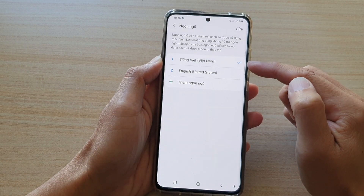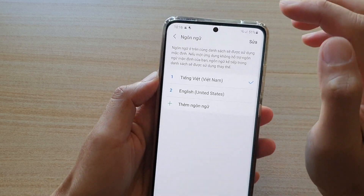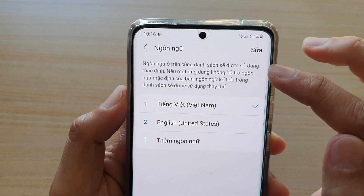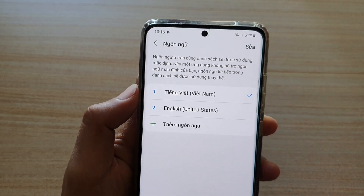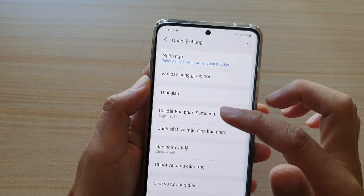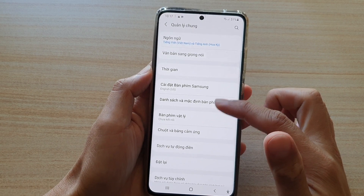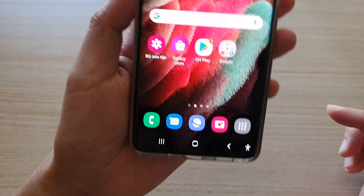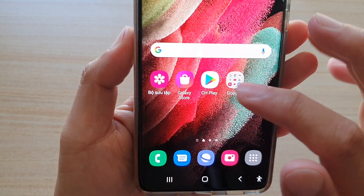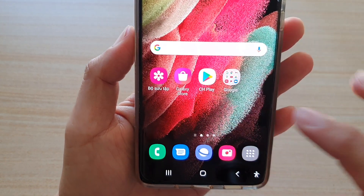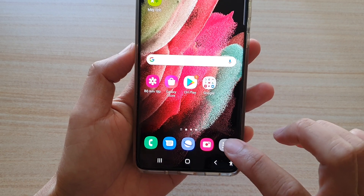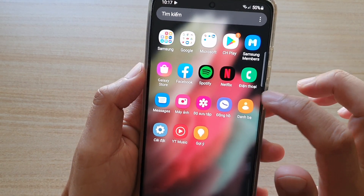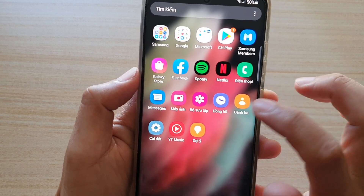That will allow me to change to a new language. You can see at the top here it's already starting to change to a different language. If I go back in the menu, you can see everything's now changed to a different language. Going back to the home screen, even items there are starting to show in a different language. Going into the app screen, all the apps are also starting to change to a different language.